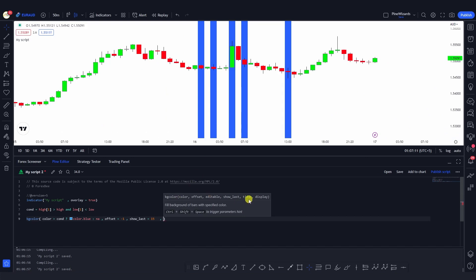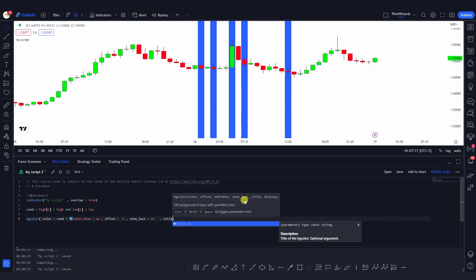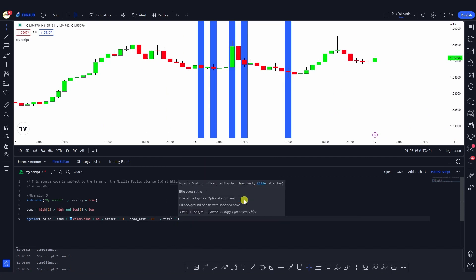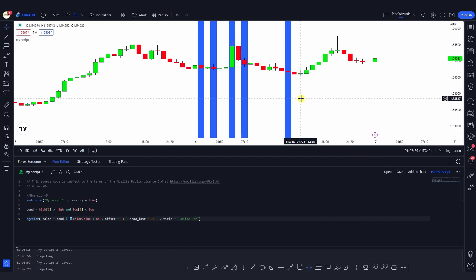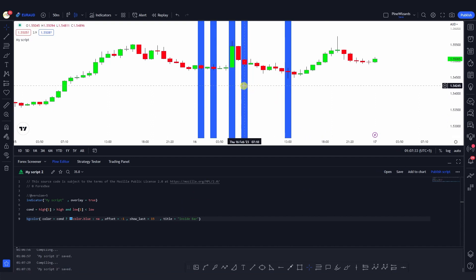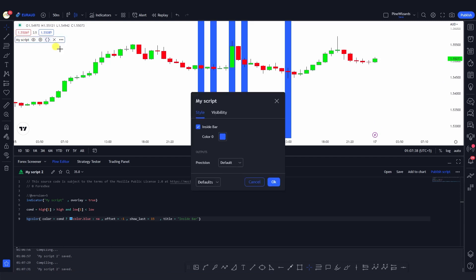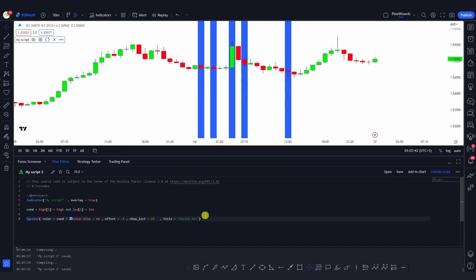The next argument is title, which is used to recognize our color in the settings. For example, I can label this as 'inside bar' — after saving, when you hover over it you'll see the label 'inside bar'. This is the title of the background color inside the script's settings, as you can see here.